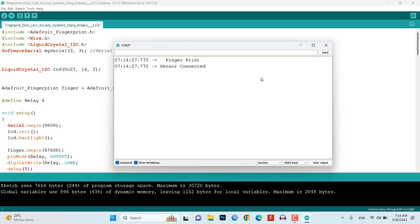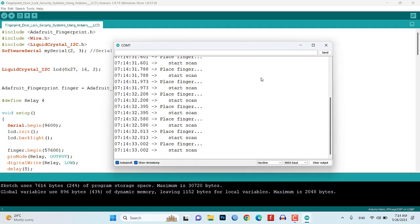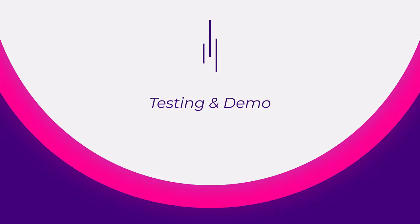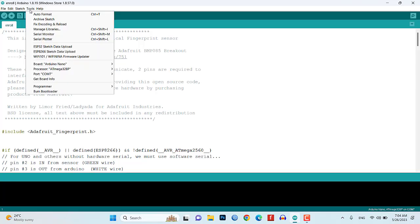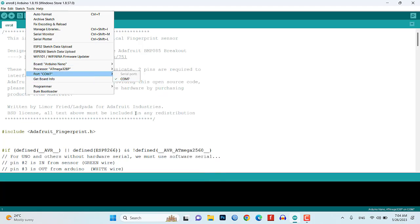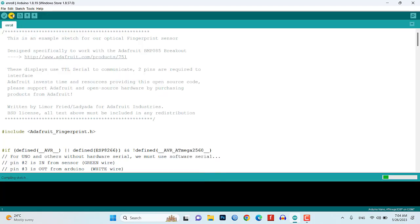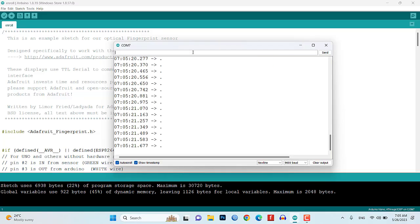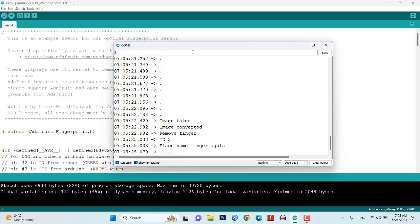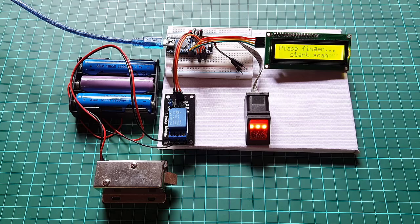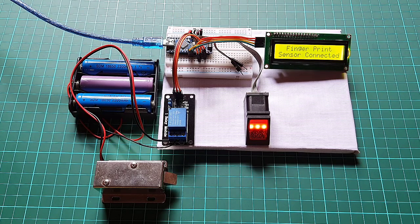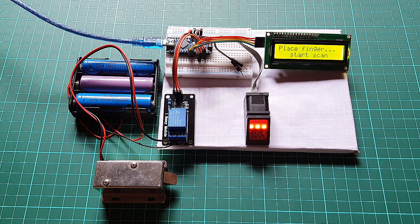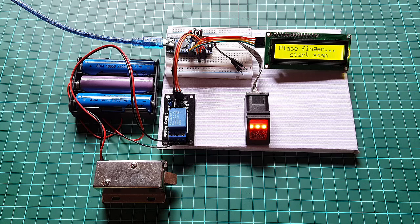With everything set up, it's time for the exciting part, testing and demonstration. We will enroll fingerprints, perform verifications and witness the system in action. By following the instructions in the video description, you will be able to experience the seamless operation of our fingerprint door lock security system.